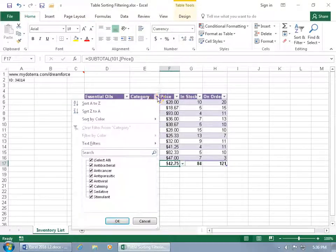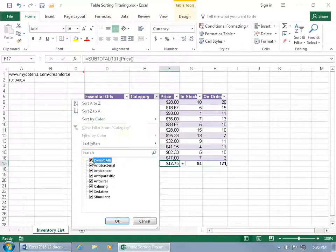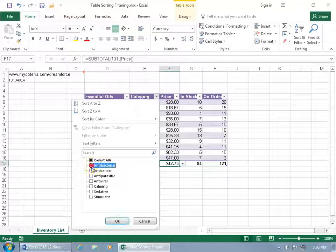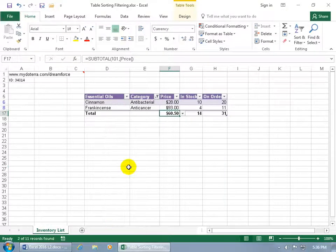You can do multiple filters. So if I want to do it for category instead, let's go ahead and uncheck all and let's just see antibacterial, anti-cancer, click OK.